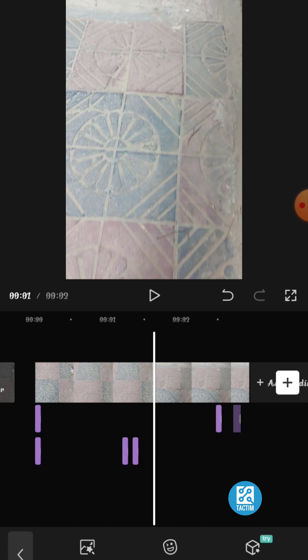Hey guys, welcome to the Tag Team channel. Hope you're having a great day. Today in this video, I'm going to show you how to do shakes using the CapCut app. Just go to the CapCut app and click on the new project option.